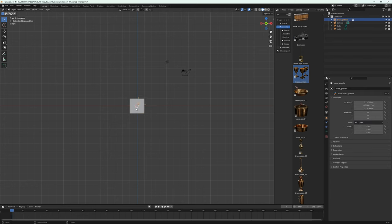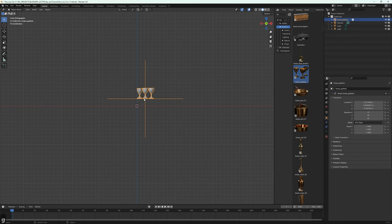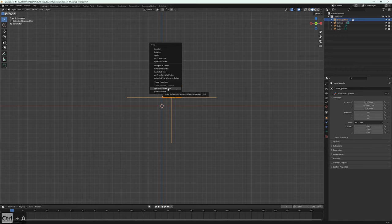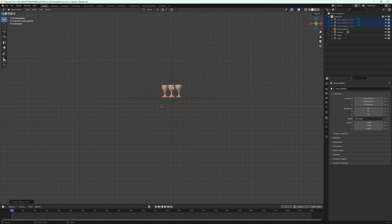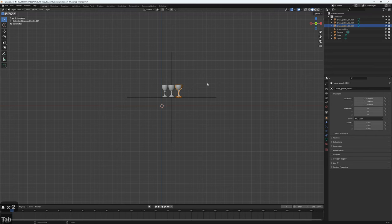I'm going to select the brass goblets and move them to the right a little bit. When you drag and drop models from the Polyhaven add-on they come in as instances, meaning if I tab in I cannot edit these models. So first you need to press Ctrl+A and select 'Make Instances Real'. When you do that, you can tab into edit mode and make modifications to the mesh.